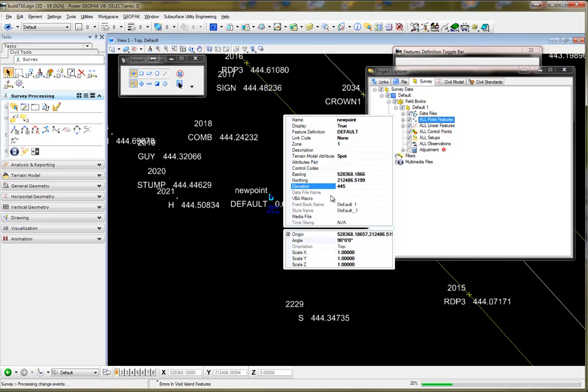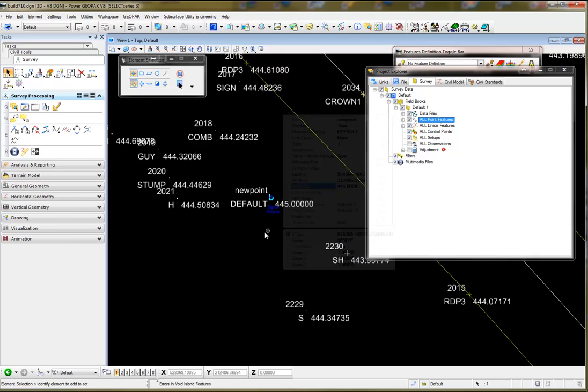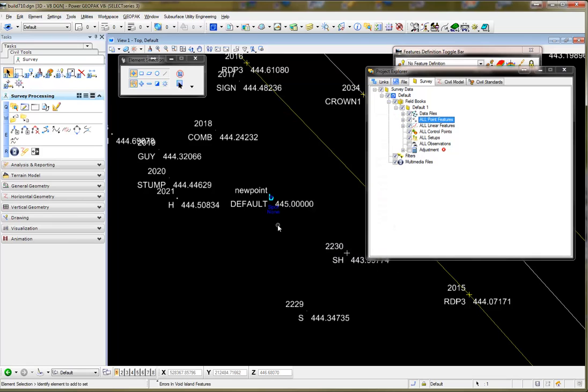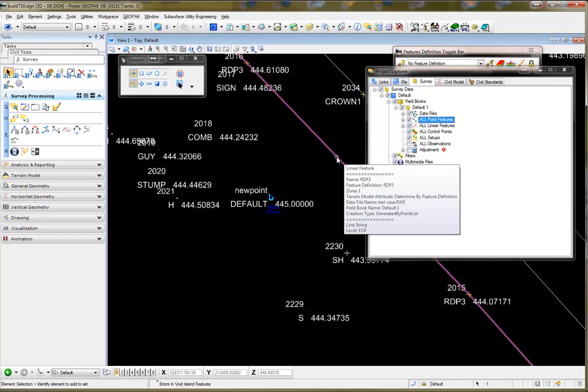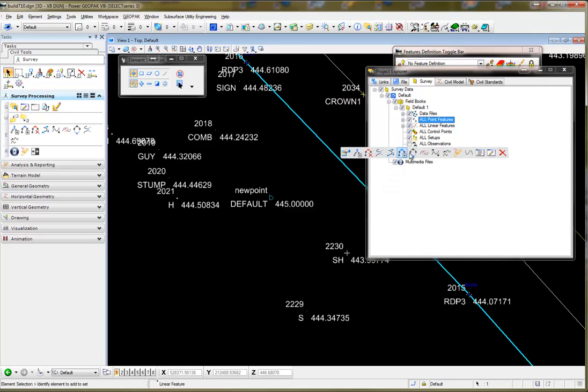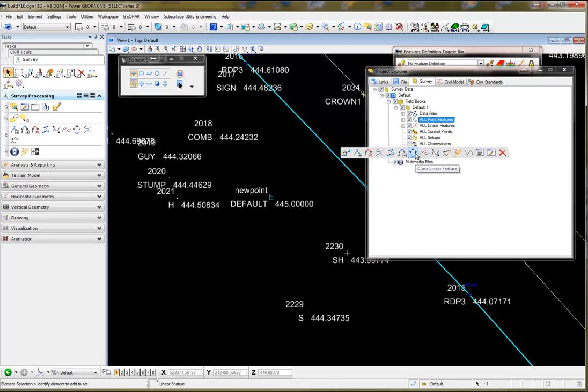I'm just going to enter that to give it an elevation, and now I'm ready to add it to the chain. I'm going to select the chain and Insert Point in Linear Feature.